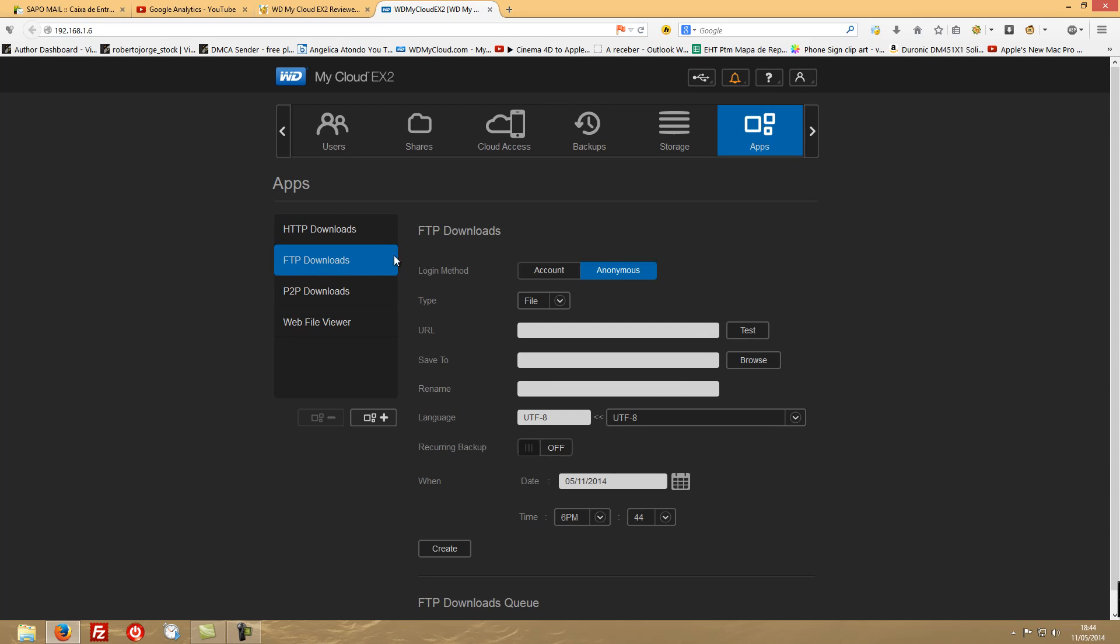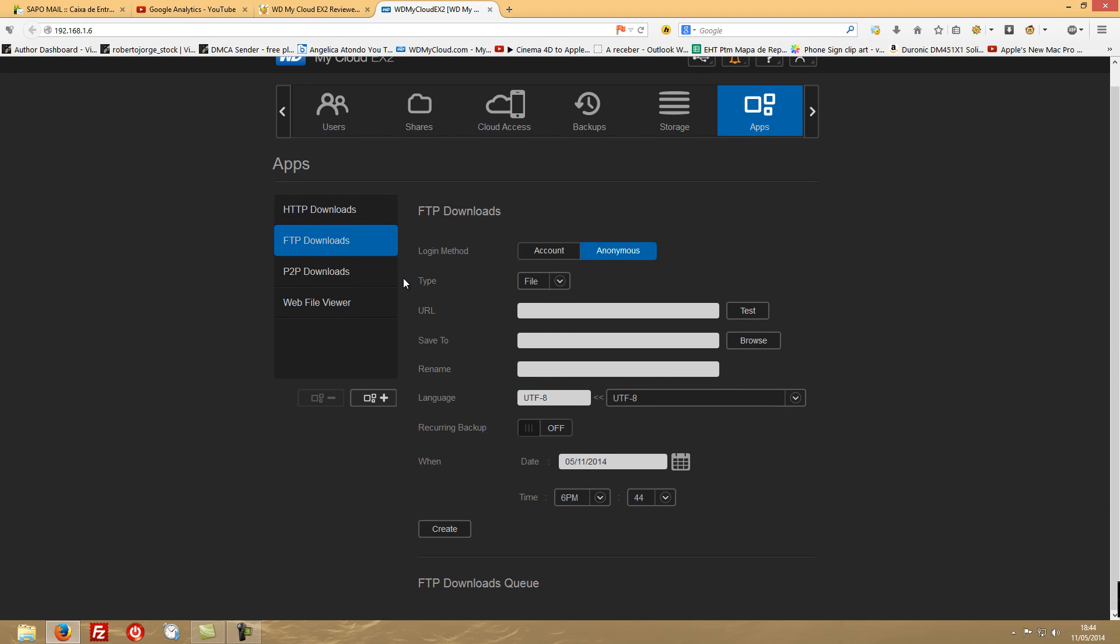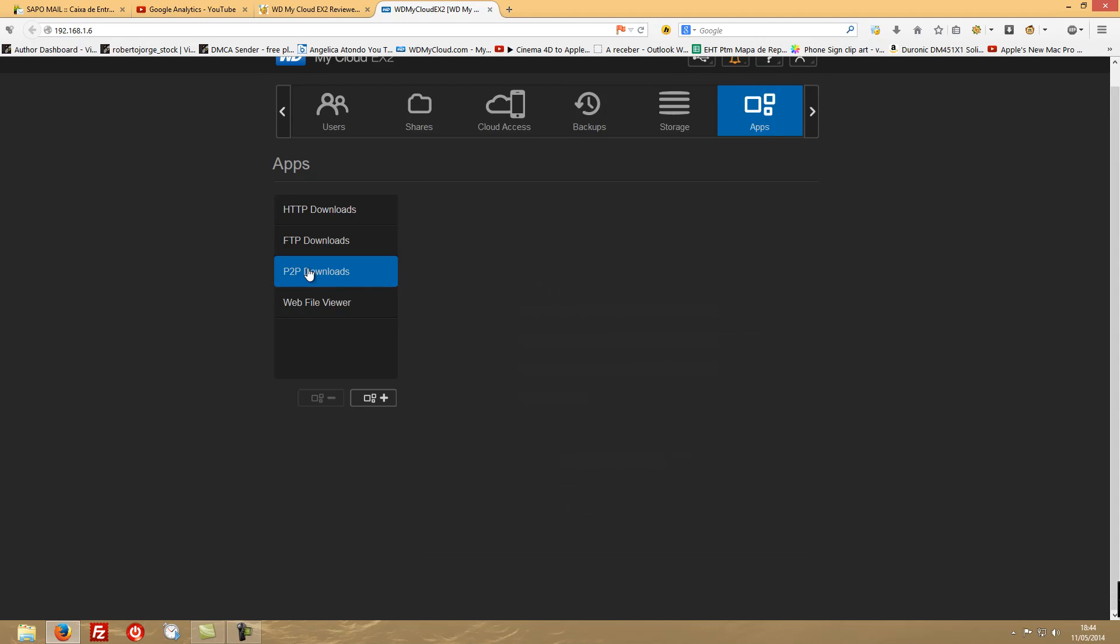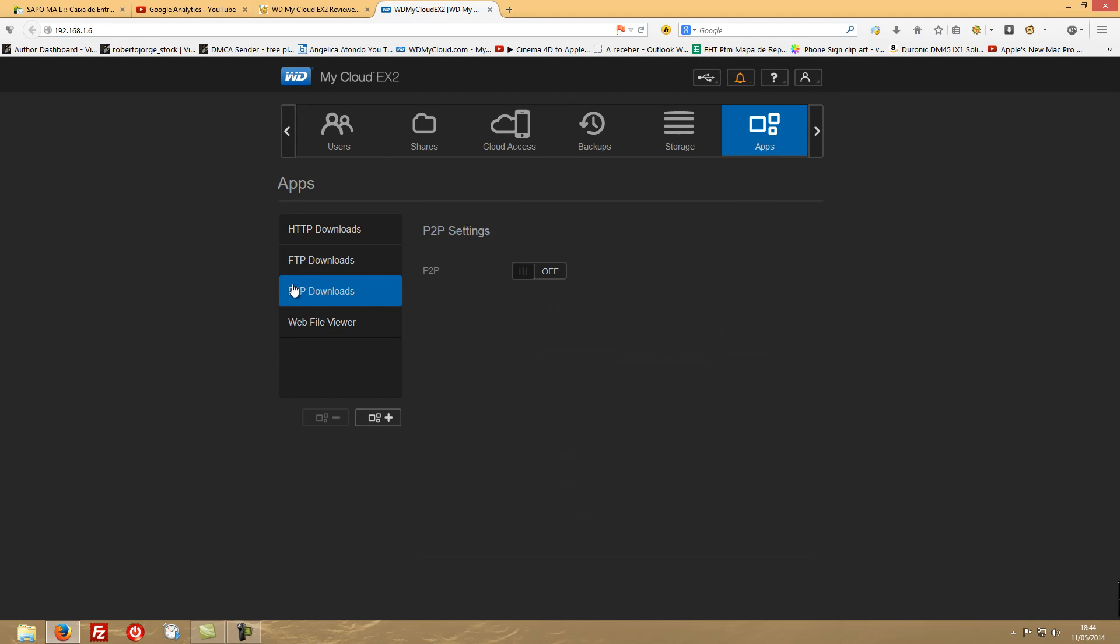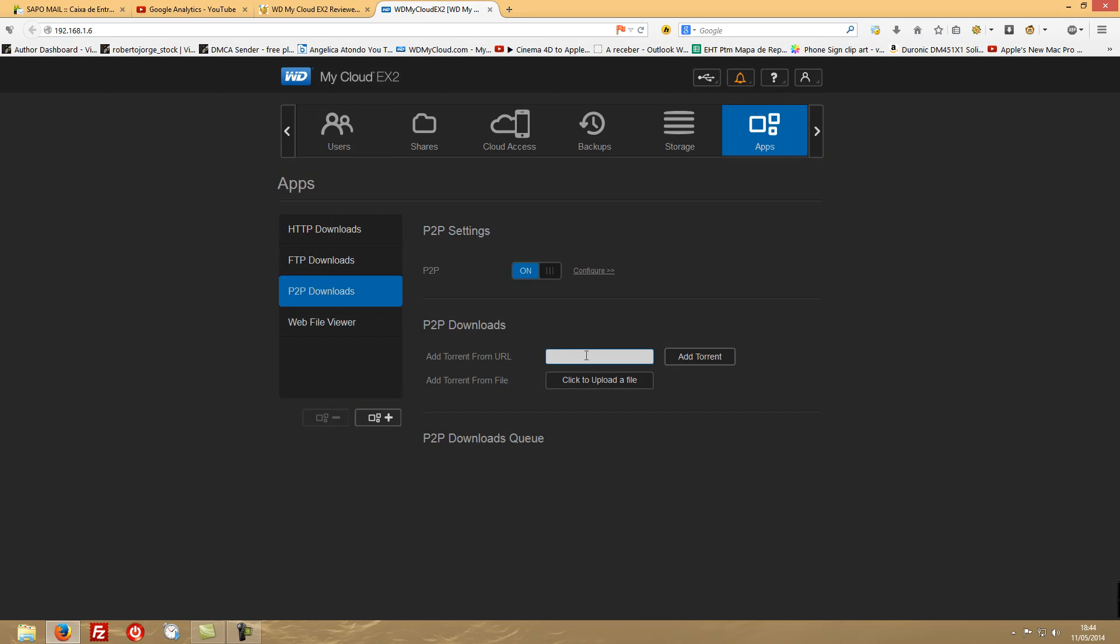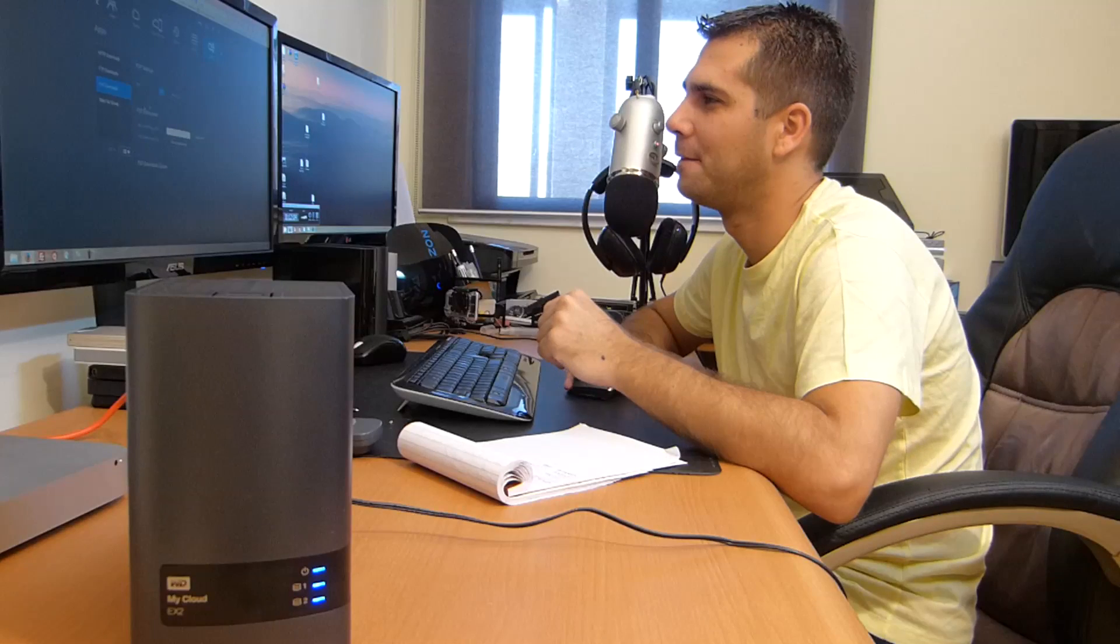You also have FTP downloads and same options here. Of course you'll have to make the login method type - if you are used to work with FTP, all this information here is useful. Then you have the P2P downloads. You can turn them on and add a torrent file and make the download of that torrent file, hopefully for legal purposes.